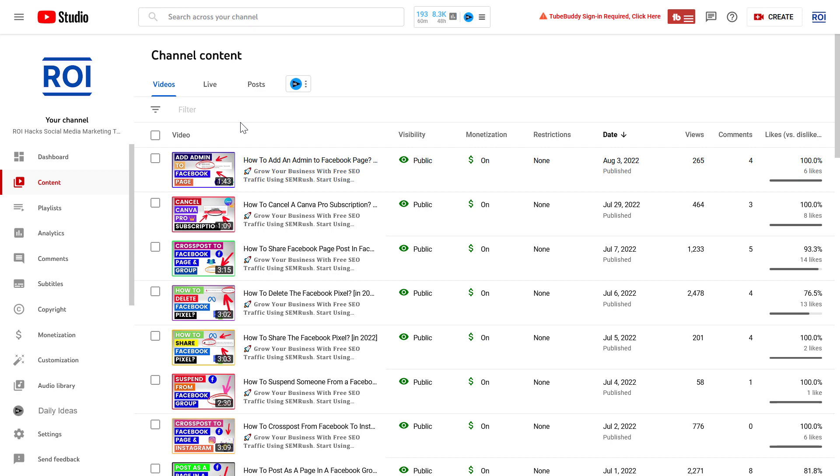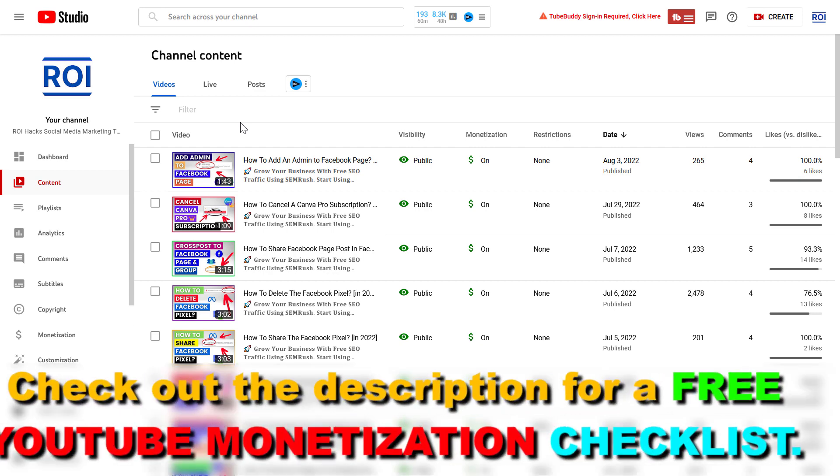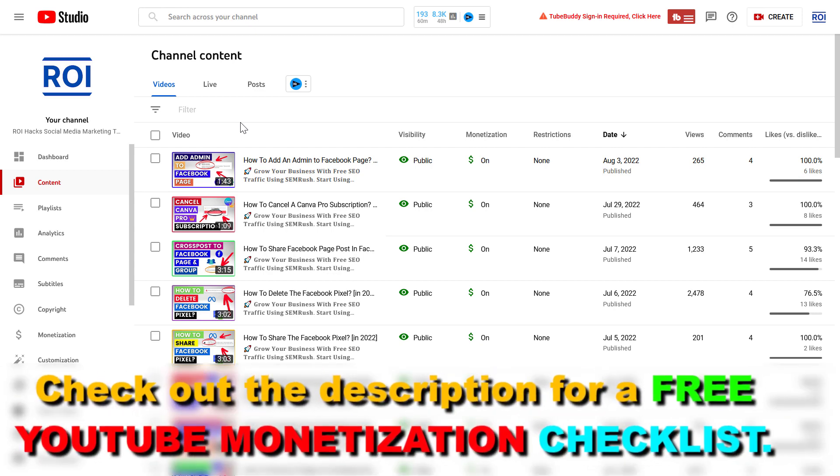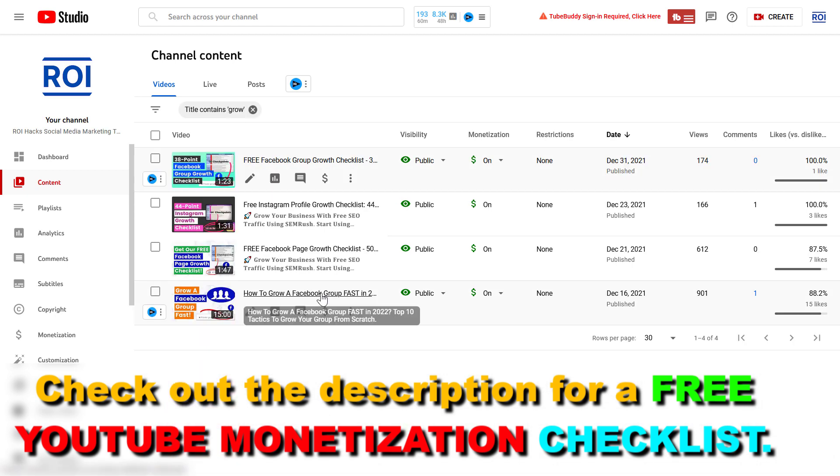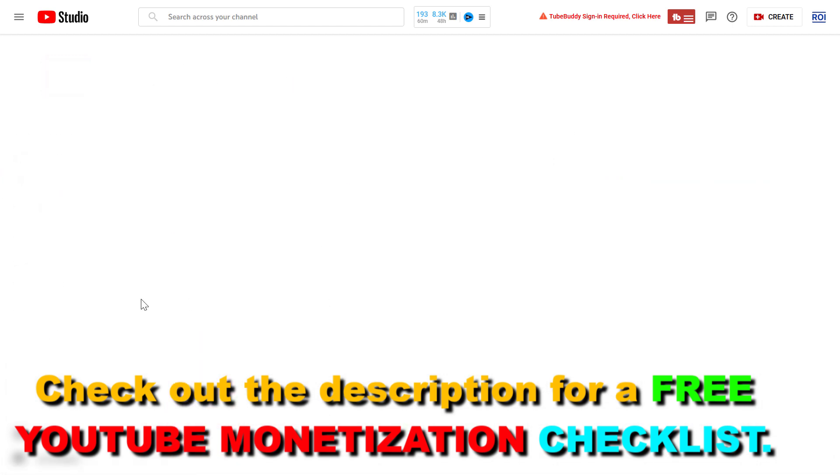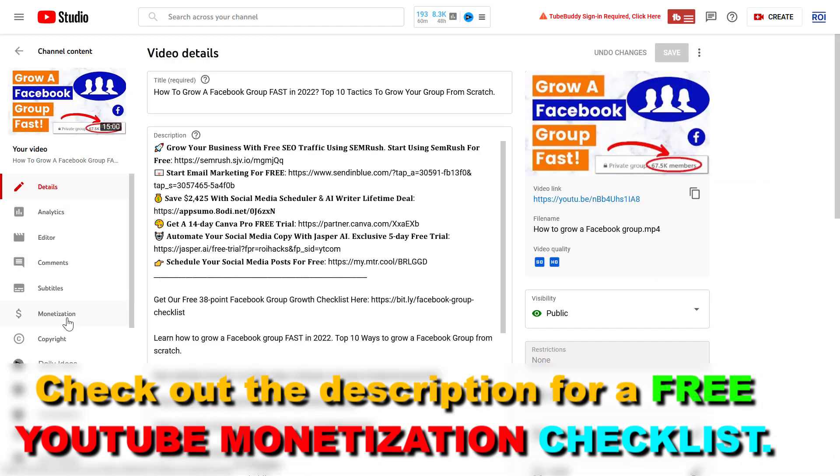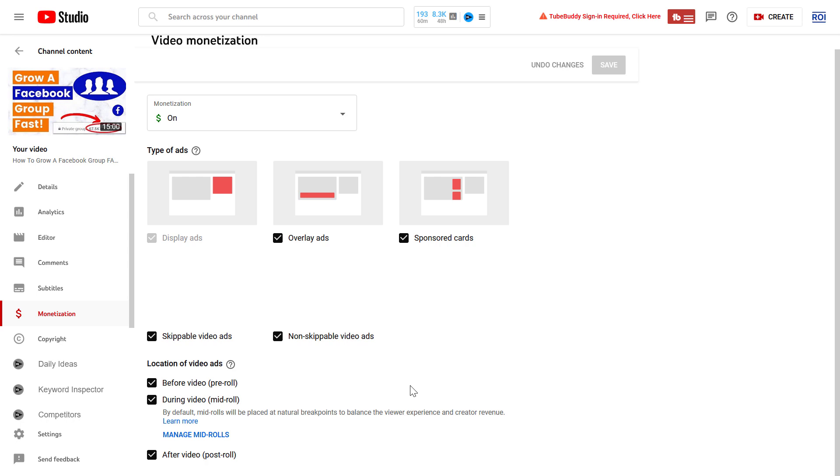Alright, so if you want to turn off mid-roll ads on a YouTube video, all you have to do is go to that specific YouTube video, open the video up, then click on the monetization tab.